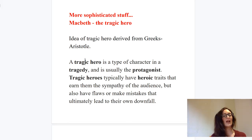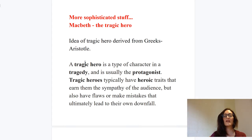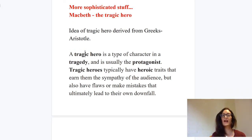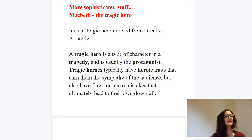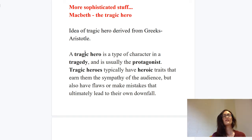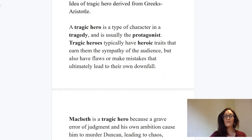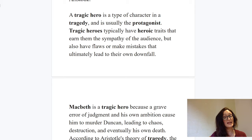A tragic hero is a flawed hero — a type of character who has some heroic traits that earn the sympathy of the audience, but also has flaws or makes mistakes that can ultimately lead to their own downfall. That's very much the case with Macbeth. Particularly at the start of the play in Act One, he has amazing heroic qualities — battling for his country, defending Scotland, fighting for his lands — and he's such a respected soldier. But equally, he develops flaws, and Lady Macbeth exacerbates some of those as well.